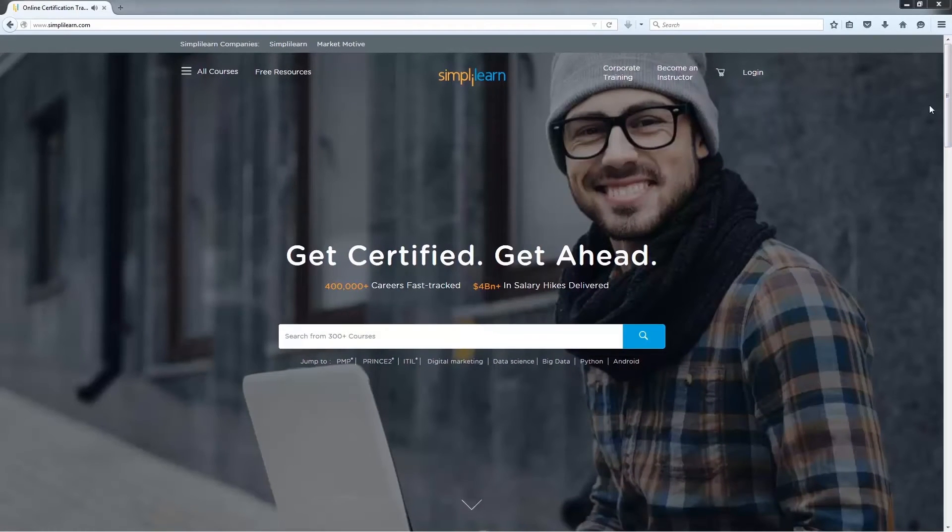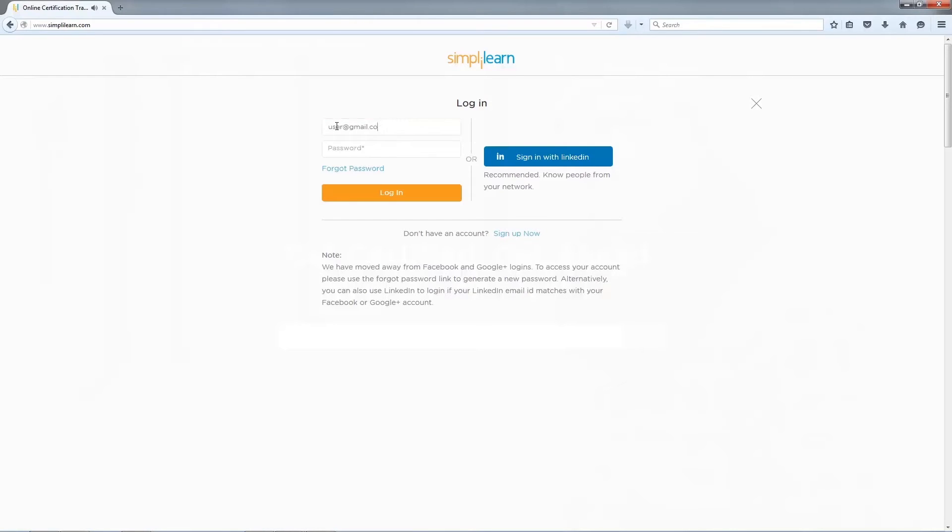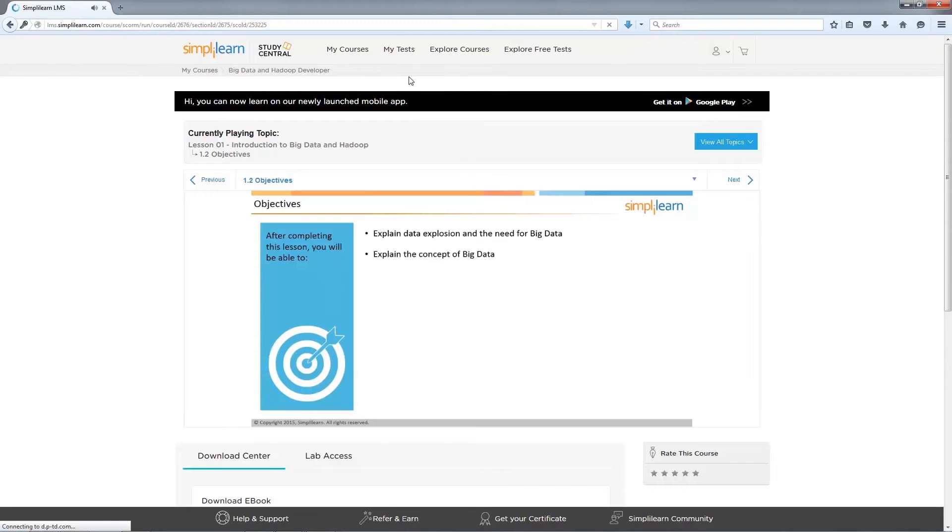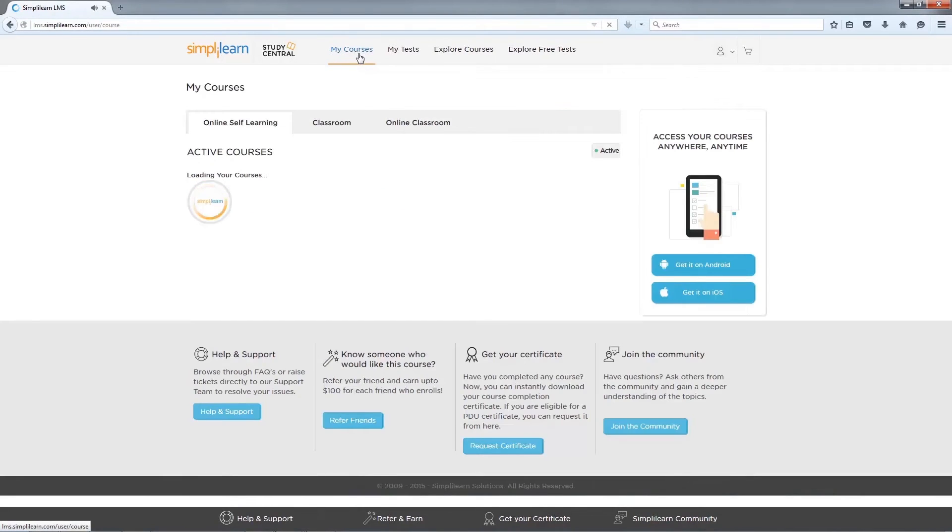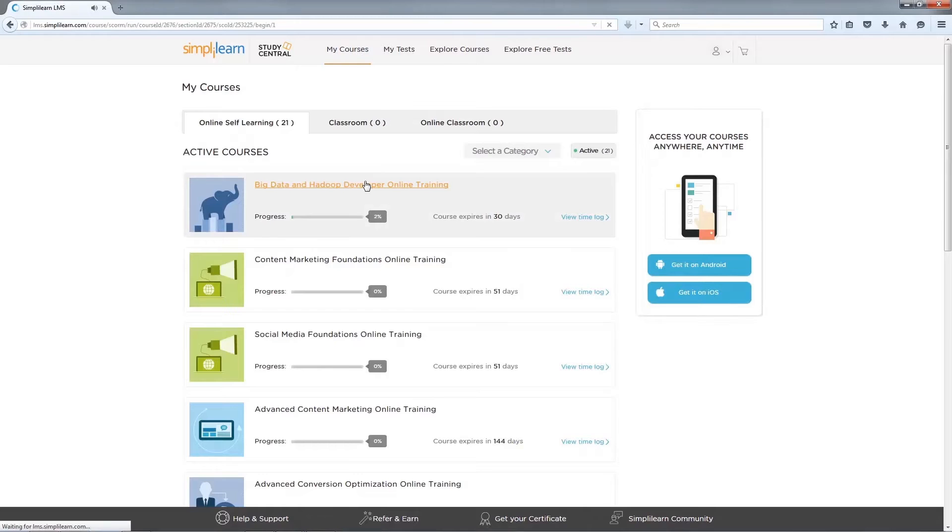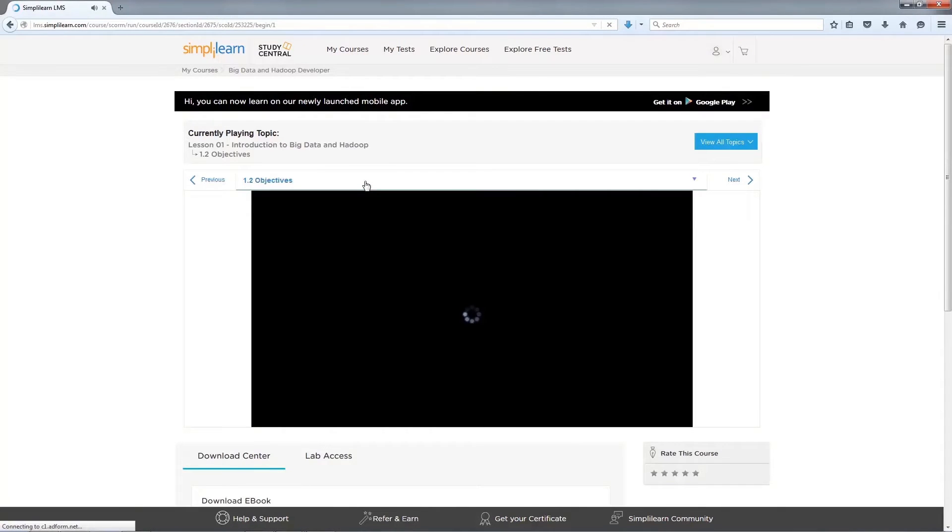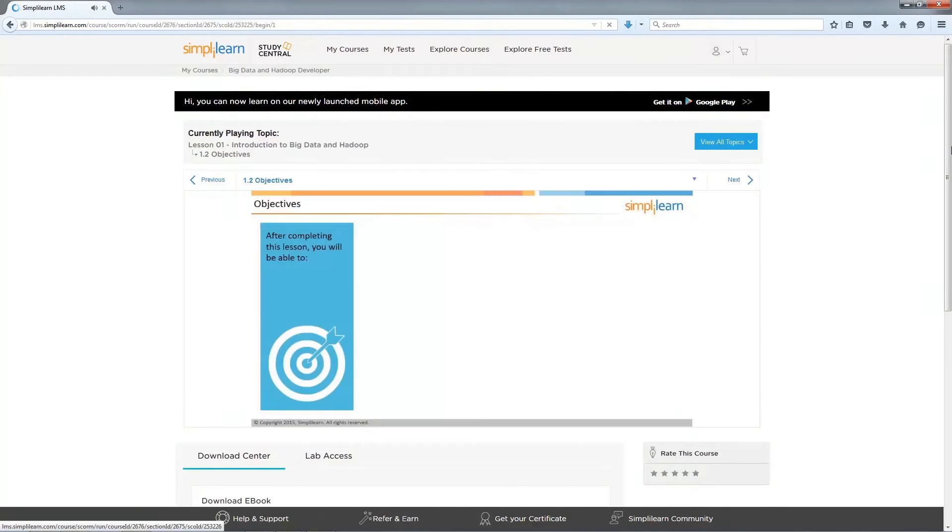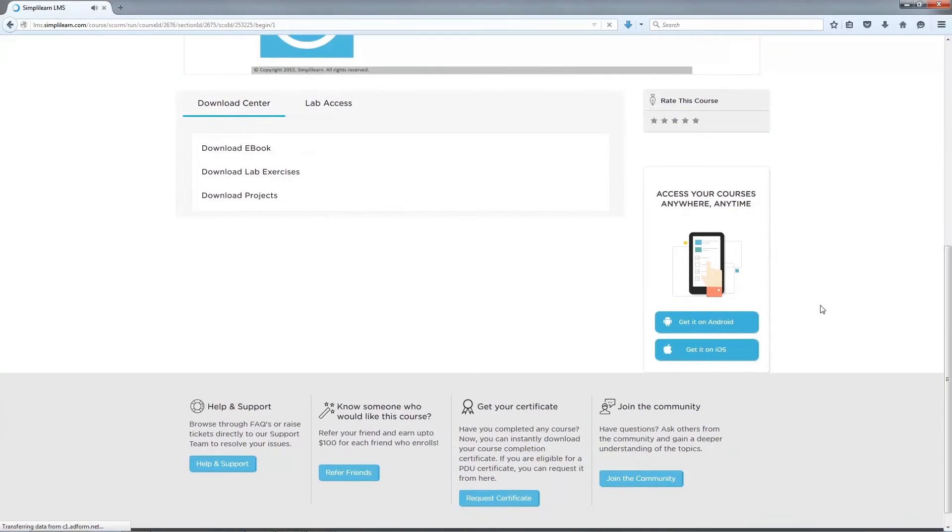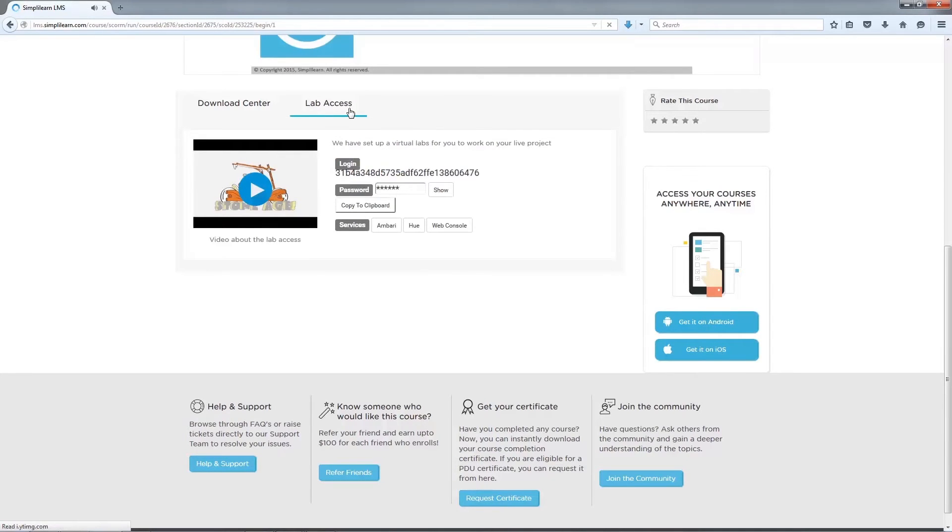You can go to simplylearn.com page. You need to log in to Simply Learn LMS using login option on Simply Learn page. On login page, enter your Simply Learn LMS login ID and password. Once you log in, click on My Courses and select BDH Developer Course from the list of courses. Scroll down on the BDH Developer Course page and click on the Lab Access tab. Once you click, your CloudLab account with login ID and password details will automatically be created.